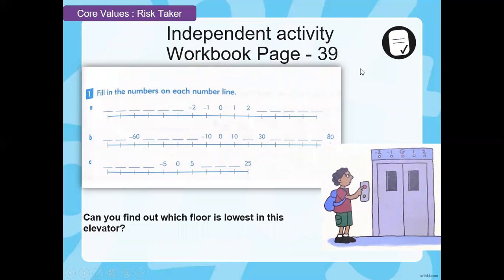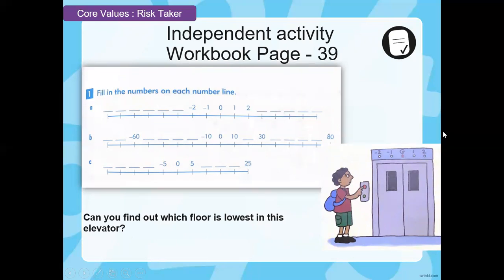This is from your workbook, page 39. You have to do some more number lines, and look at this boy — he seems to be going somewhere using the elevator. Can you find out which floor is lowest in this elevator? He's standing at the ground floor, and there are five floors in total. Think about what I told you about the value of negative numbers: the greater the number, the lesser the value. Use that to find out which floor is the lowest one.